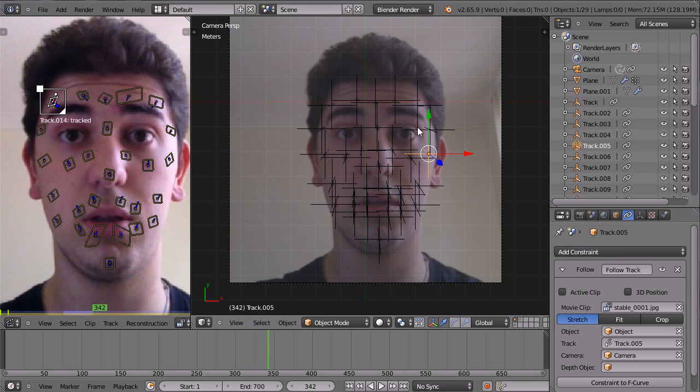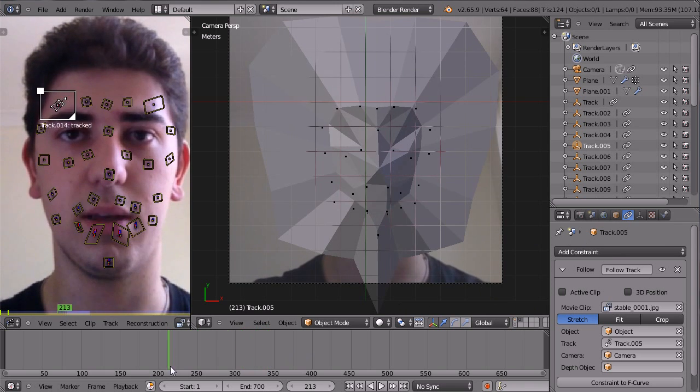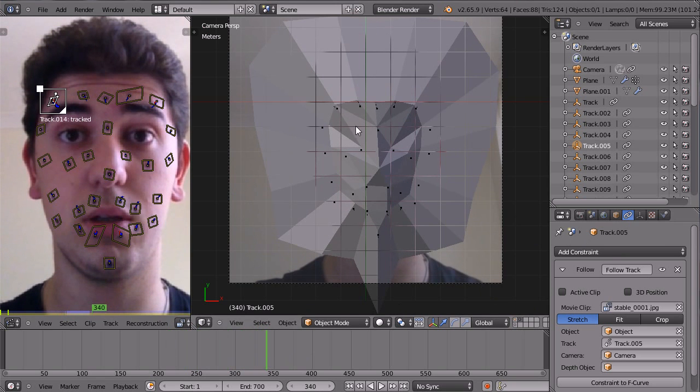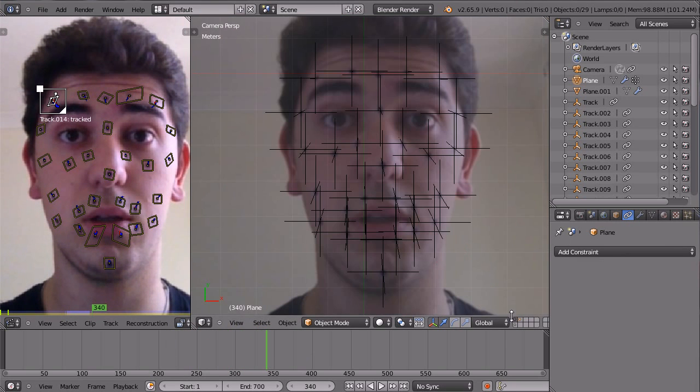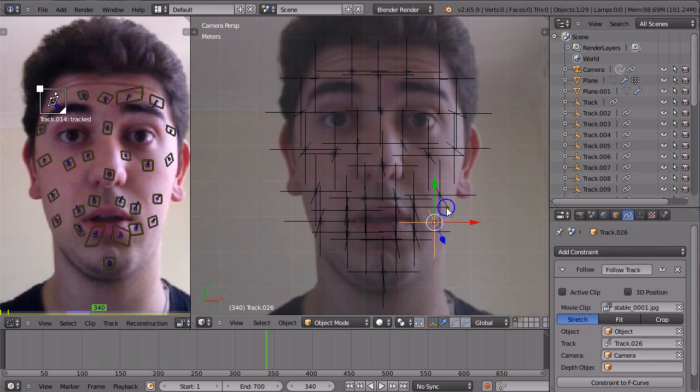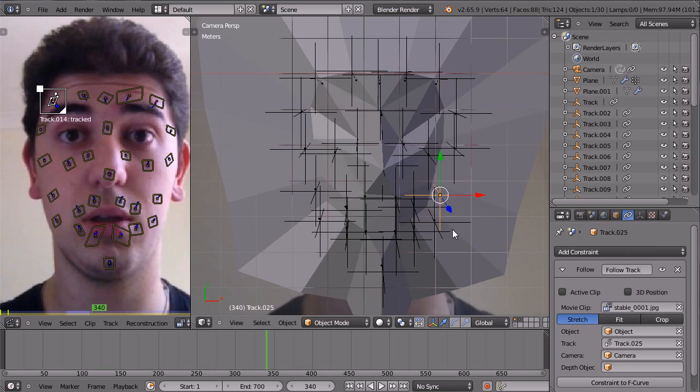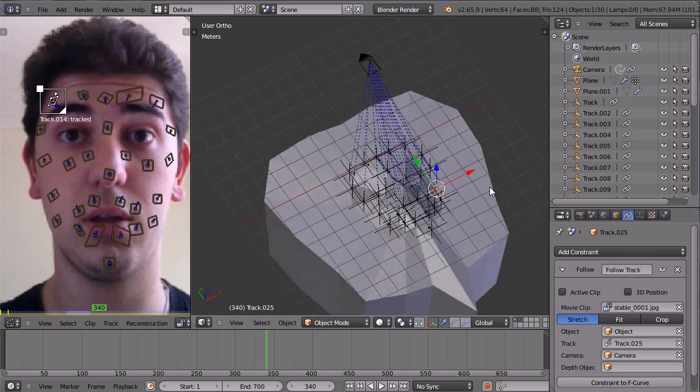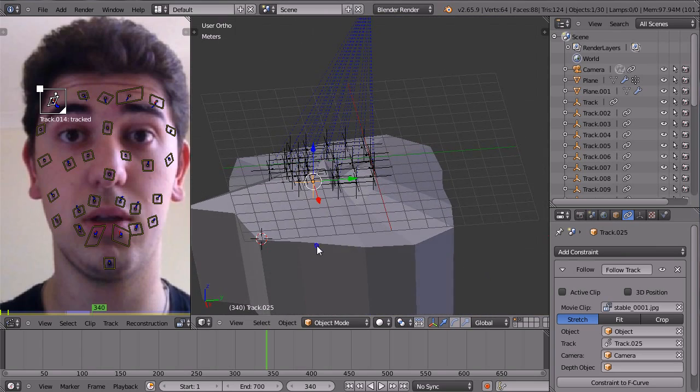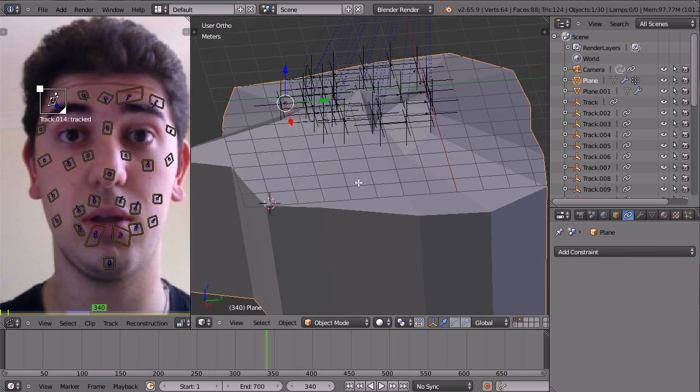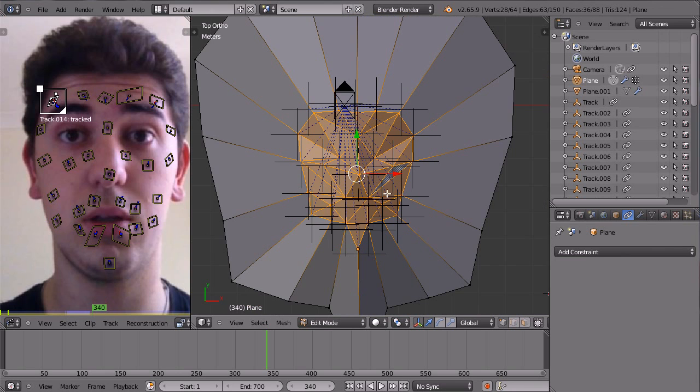Each one of these empties, so let's just take this one for example, has its movement applied to this vertex just above it.